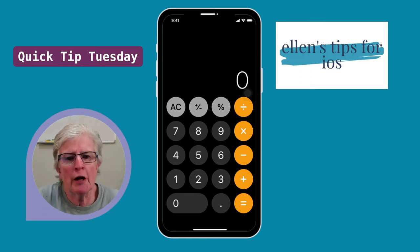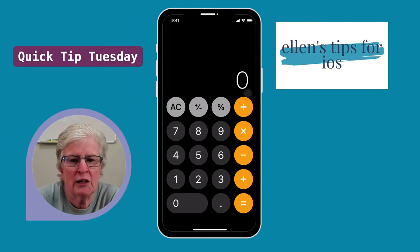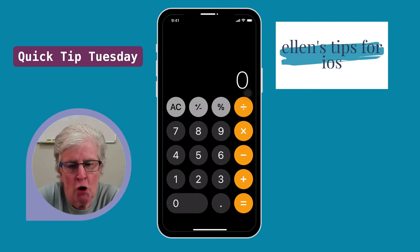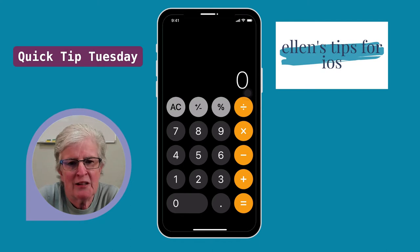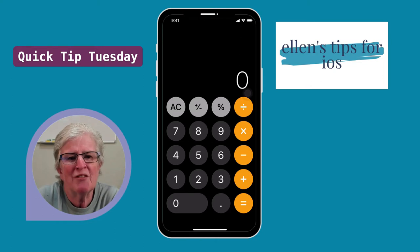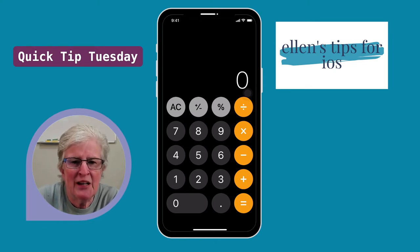If you spend a lot of time inside the iOS calculator app, you know the frustration of mistyping a digit and having to start your calculation all over again. In this week's Quick Tip, I'll show you a hidden backspace function, which means you won't have to hit the C or the AC button every time you make a mistake.